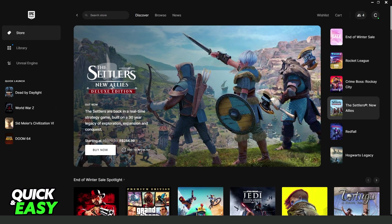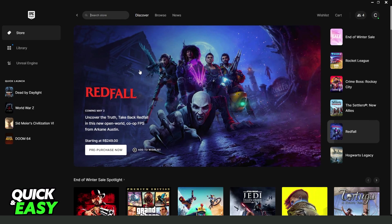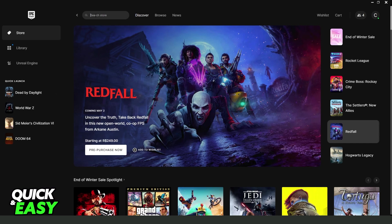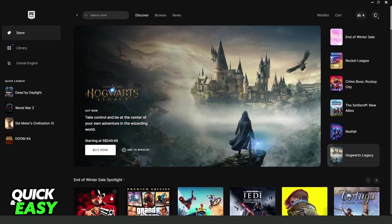I will show you the process on EA just for example, but you can just search the game that is on Origin. For example, if you want to link on Origin, you need to search a game that is on Origin.